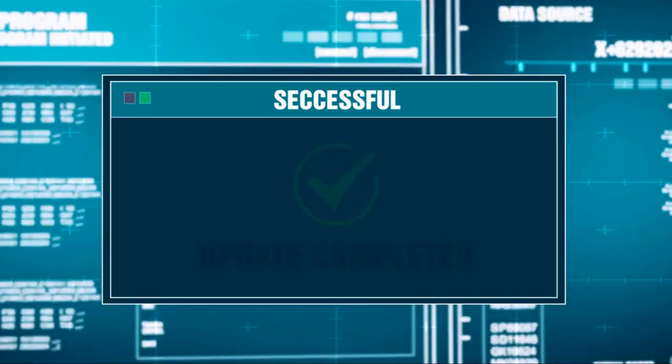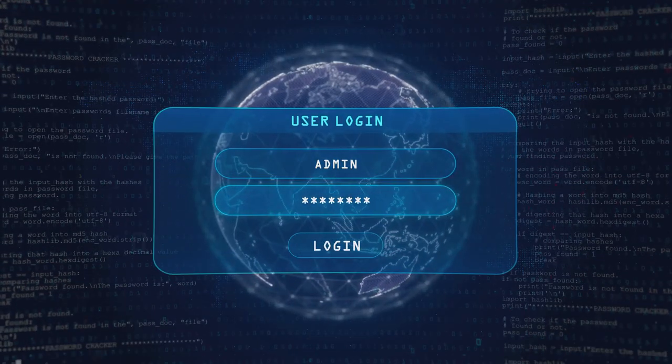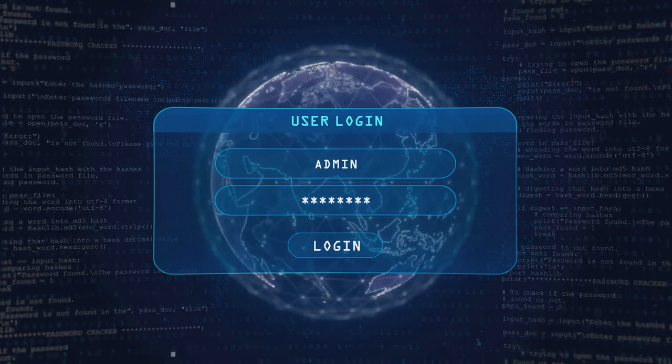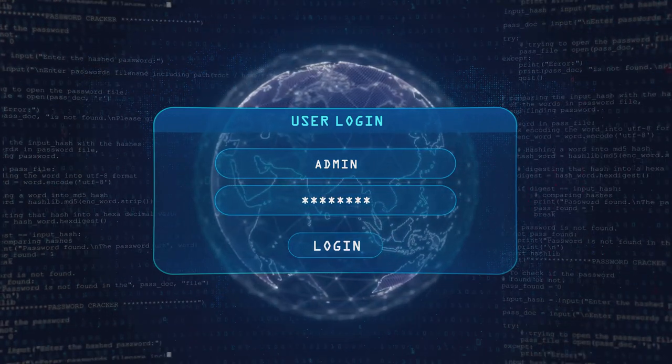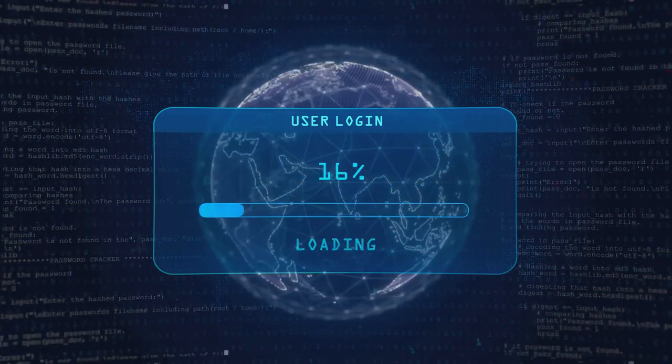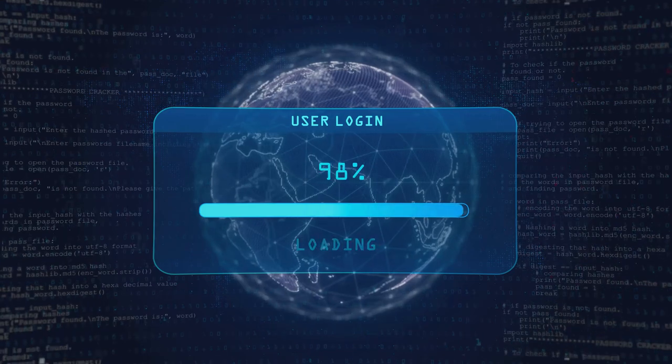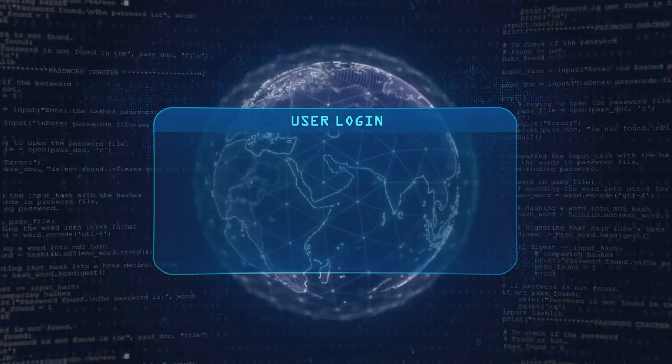It began as a routine software update. The users, unsuspecting of the imminent danger, promptly installed it. Little did they know they were inviting a Trojan horse into their systems.